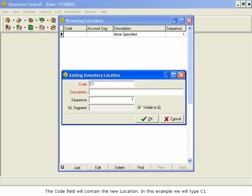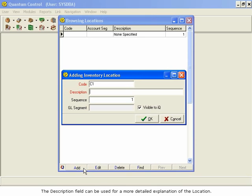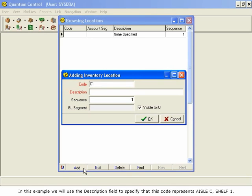The Description field can be used for a more detailed explanation of the location. In this example, we will use the Description field to specify that this code represents ILC, shelf 1.